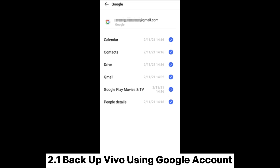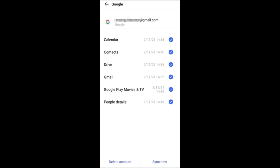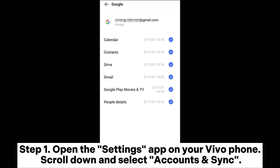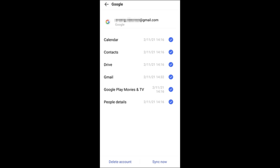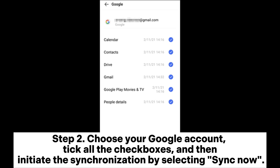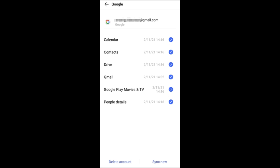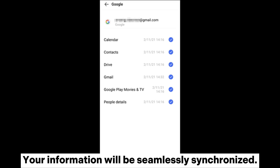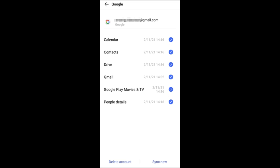2.1 Backup Vivo using Google Account. Step 1: Open the Settings app on your Vivo phone. Scroll down and select Accounts and Sync. Step 2: Choose your Google account, tick all the checkboxes, and then initiate the synchronization by selecting Sync Now. Your information will be seamlessly synchronized.